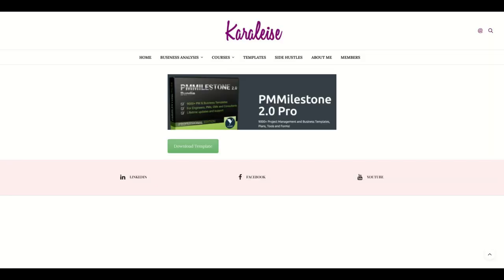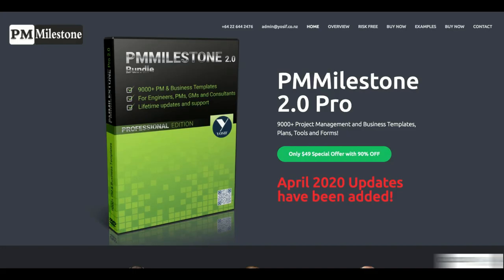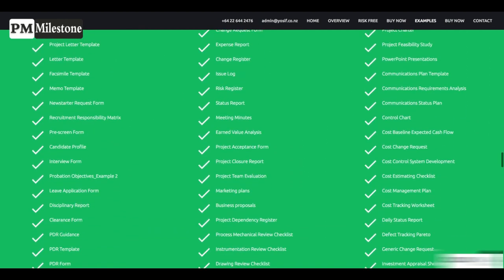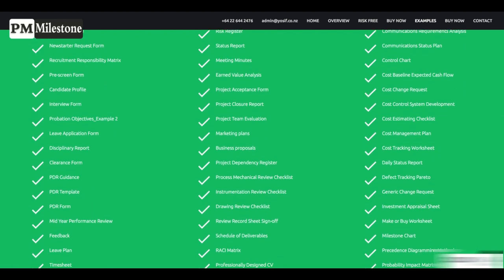Today's video is brought to you by PM Milestone 2.0 Pro. PM Milestone 2.0 Pro is a collection of over 9,000 product management and business templates that's going to be helpful for you in your next projects. I'm going to link this below in the description section. You're going to click on download template and it's going to open this wonderful bundle of all your project management templates. Right now it's only $49 — a special offer — and that's a steal for what you're getting. You're getting use cases, test plans, project timesheets, so many options. So go check out the link in the description section to get your templates from PM Milestone.